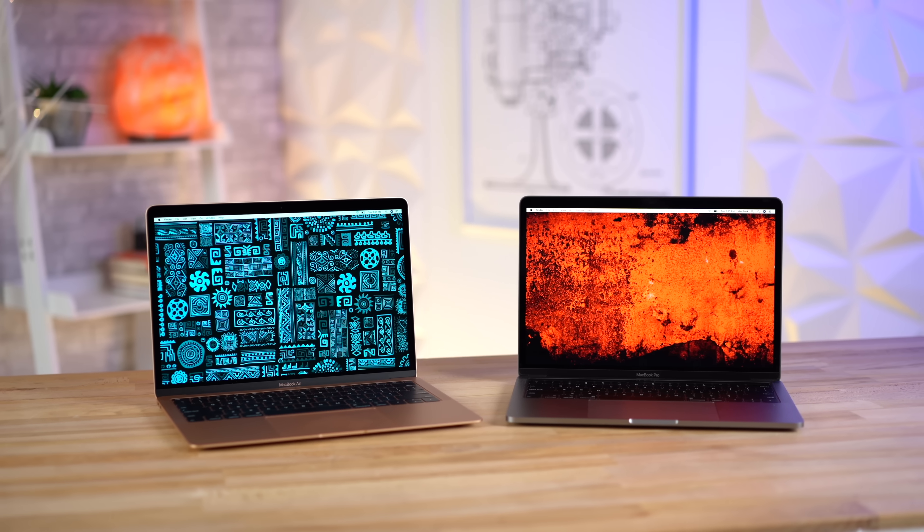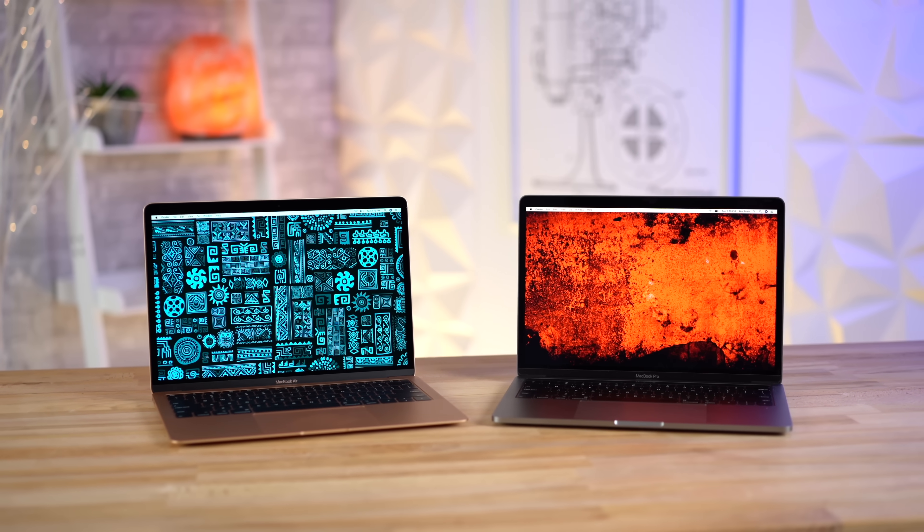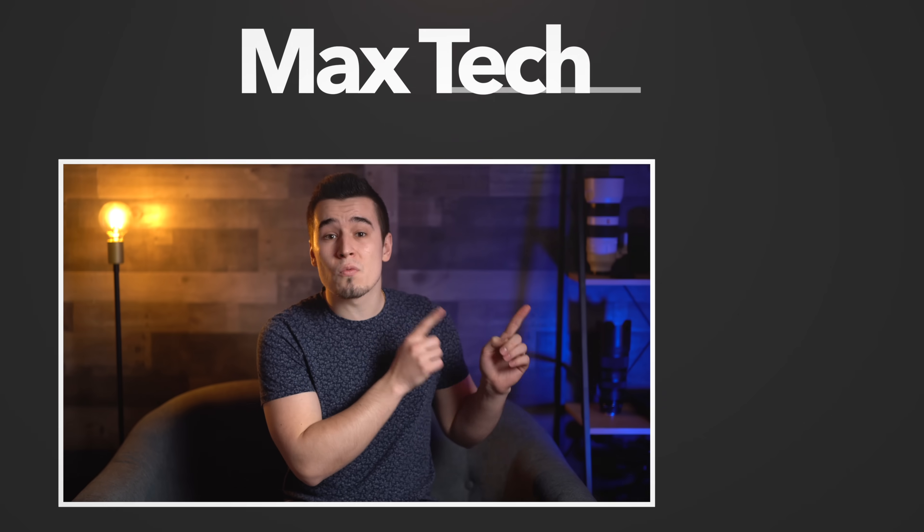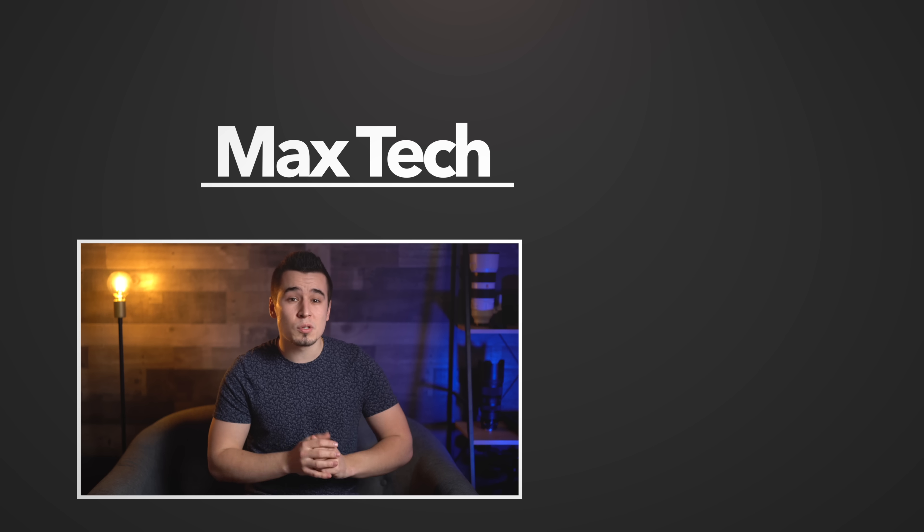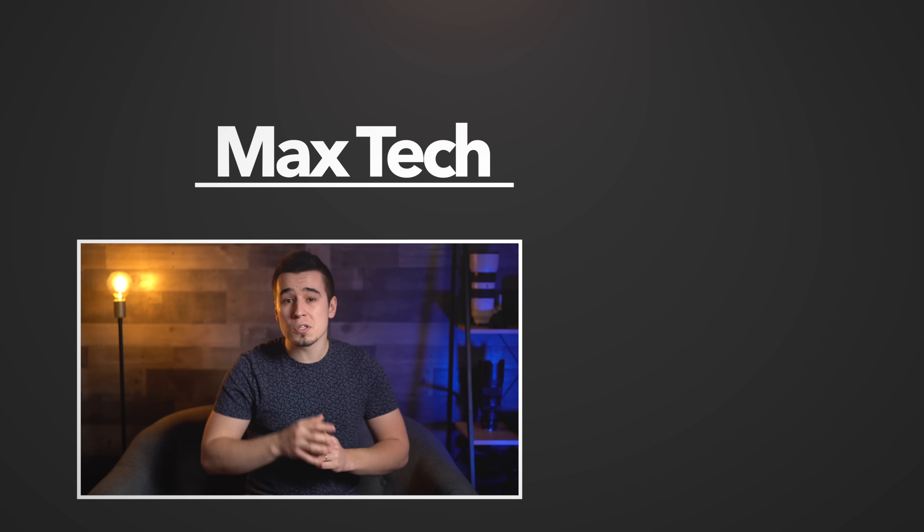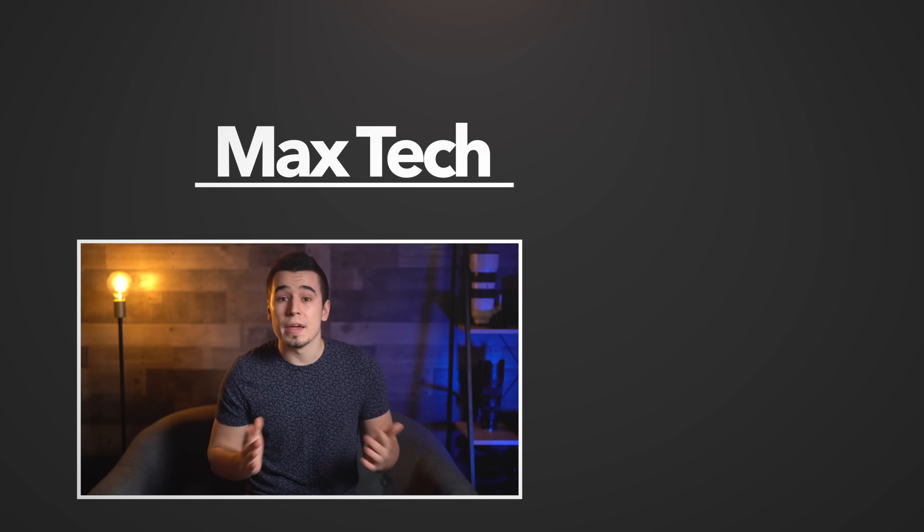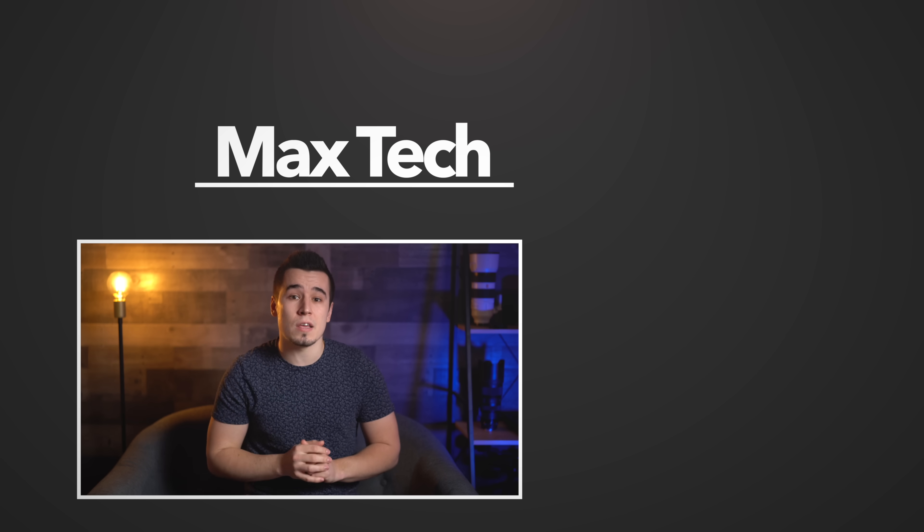We'll have our purchasing guide links to the best deals on all of these MacBooks down in the description below, and if you want to see a deeper dive into the MacBook Air versus the MacBook Pro, watch that video right over there! And if you're not already subscribed, click that circle above to do so right now! Thanks for watching, and we'll see you in the next video!